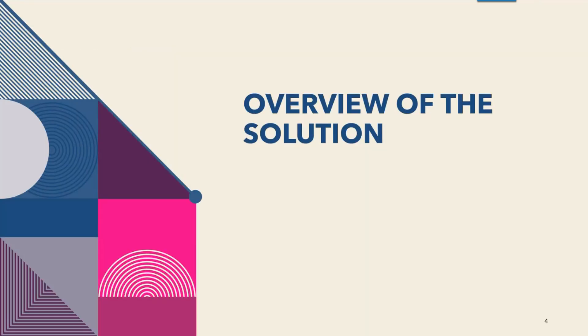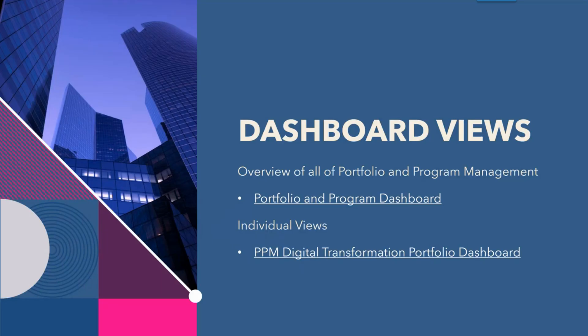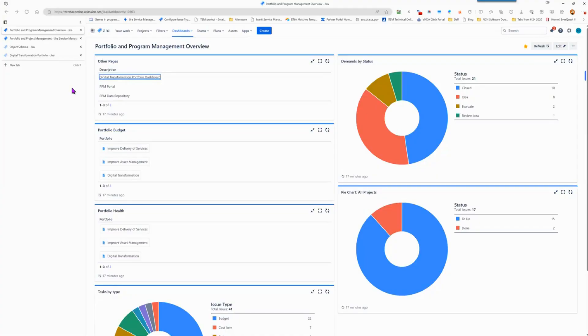Here's an overview of the Stratacom solution. We have dashboard views. There is an overview view of all of portfolio and program management, and then we also have an example individual view of a single portfolio. Of course, these dashboards are perfectly able to be customized and configured to your own needs. Let's go look at these now.